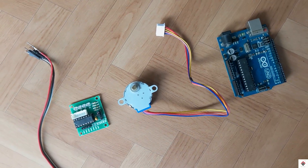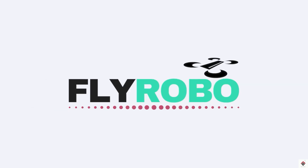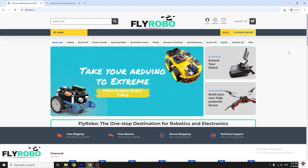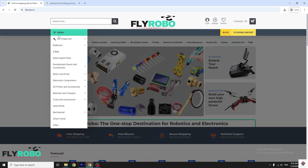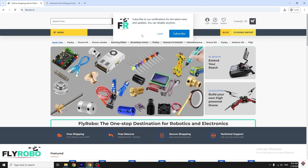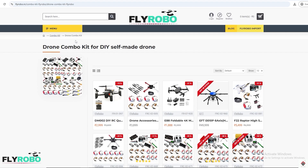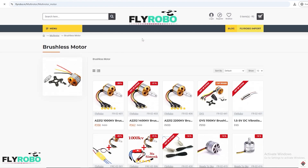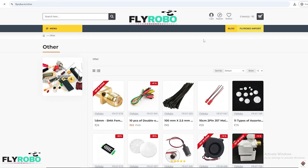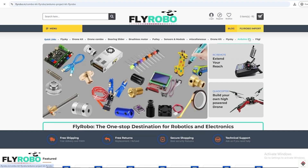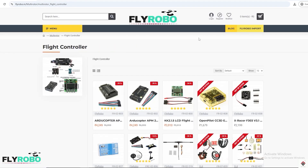I purchased all these project components from flyrobo.in. They have a very huge collection of components and the prices are also reasonable compared to other platforms. Along with Arduino components there are also other categories, so a single platform will help you get all the required materials for your project. I'll leave the link in the description box.